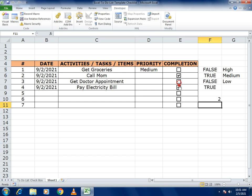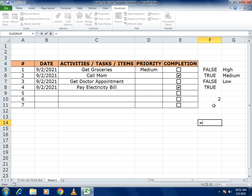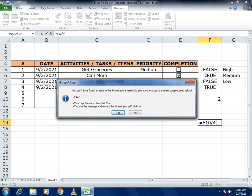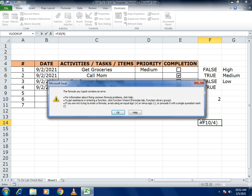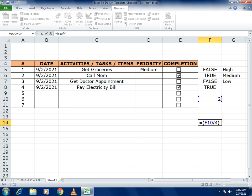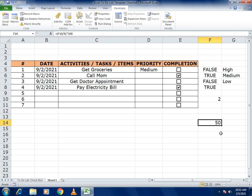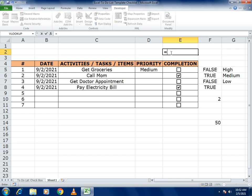For the percentage, write a formula: equals COUNTIF result divided by the total number of tasks (4), then multiply by 100. This gives you the completion percentage.